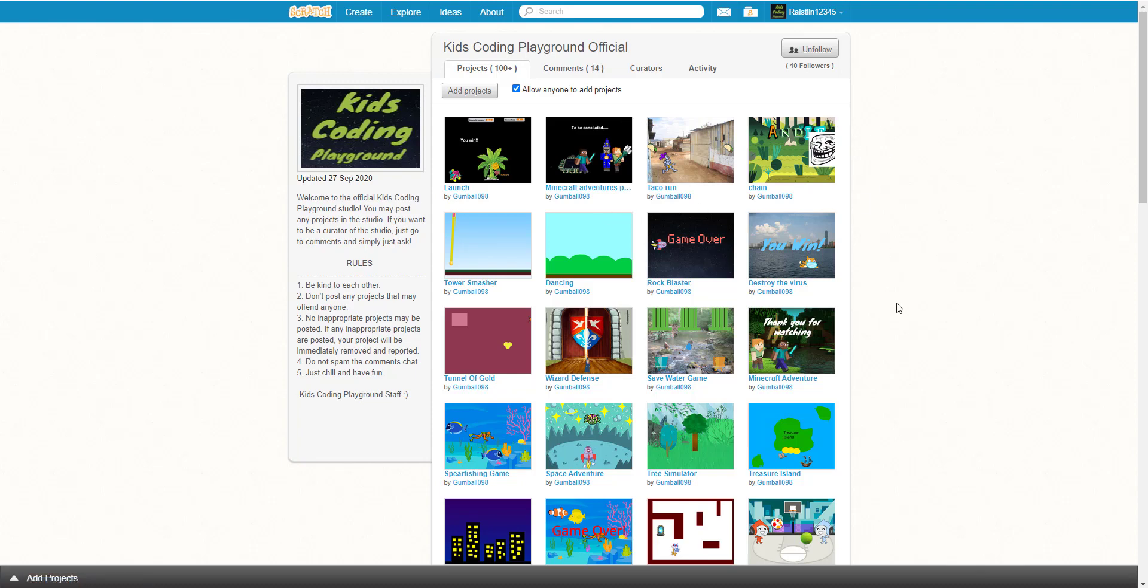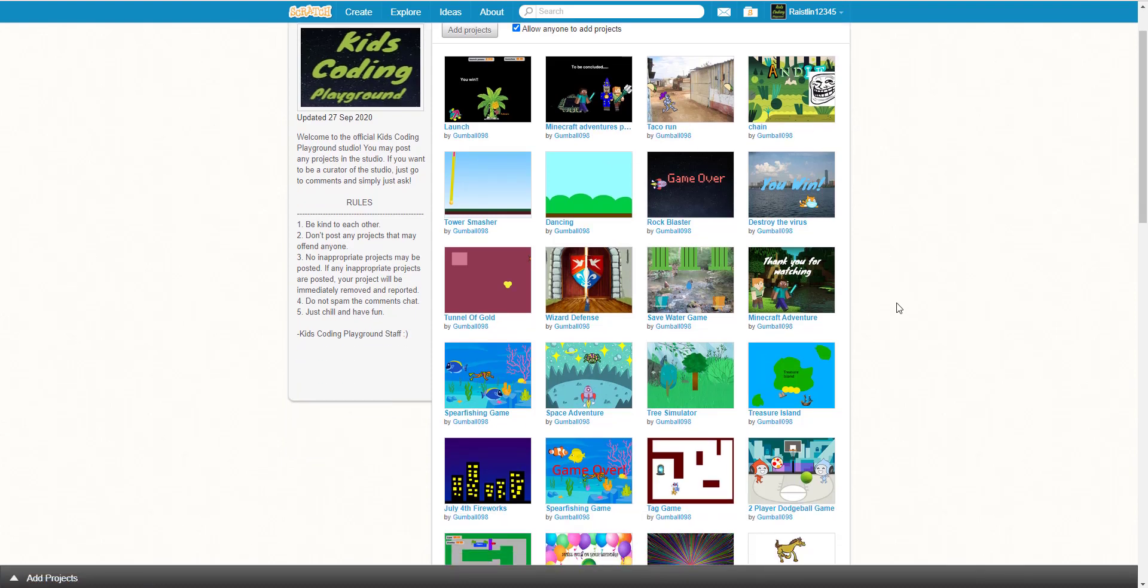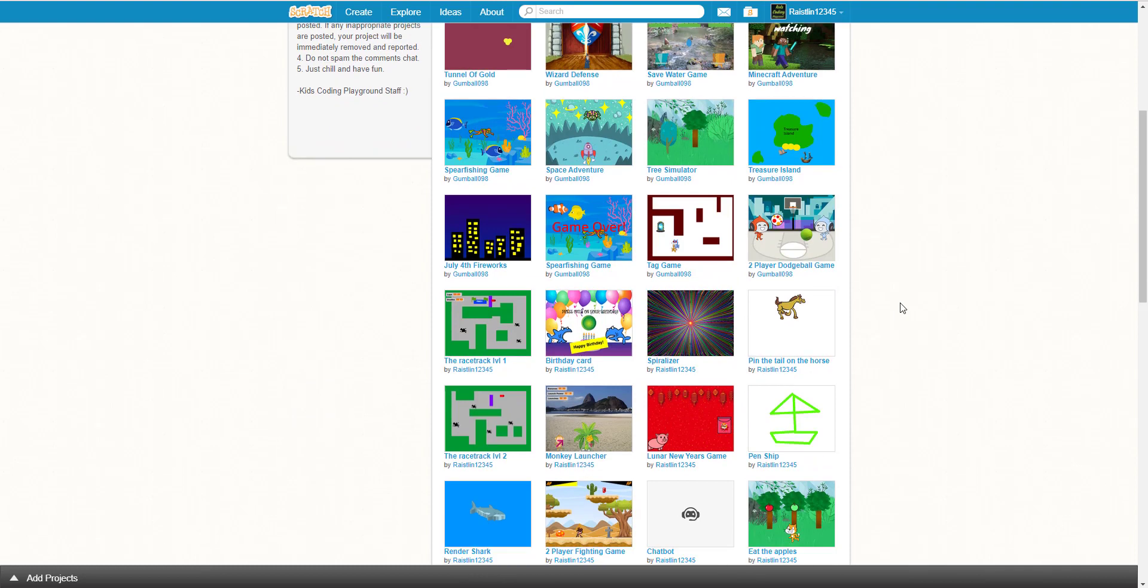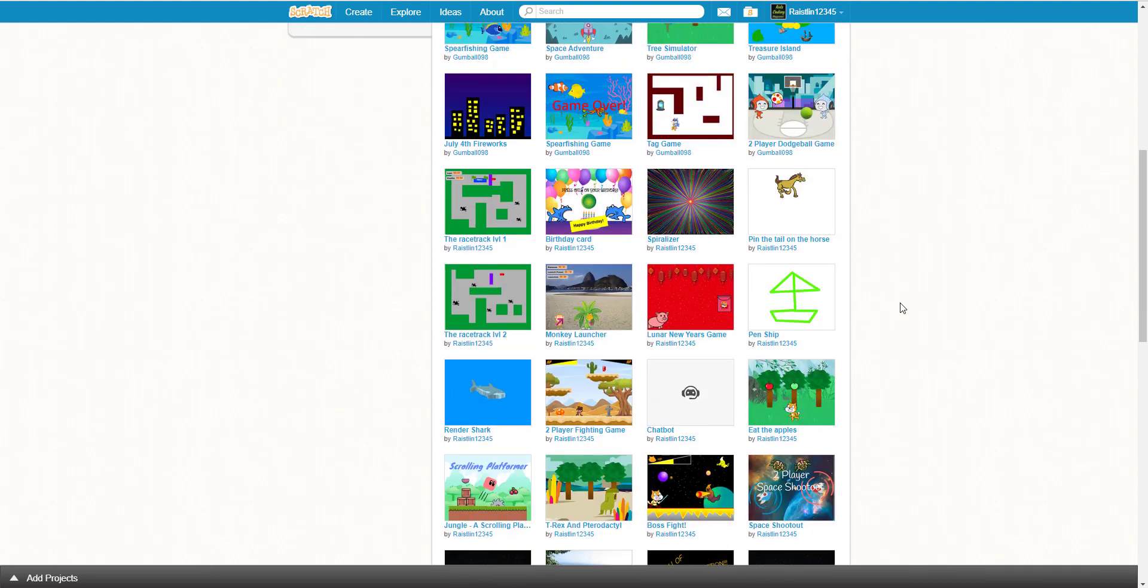feature some projects that are cool that we like and we can make a new series on our YouTube channel.